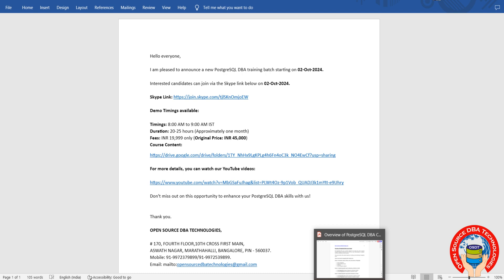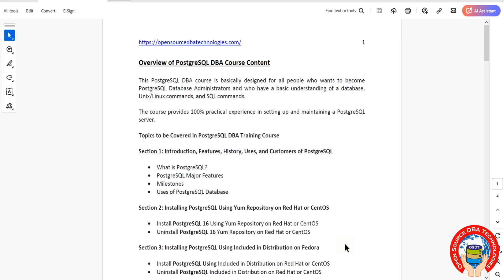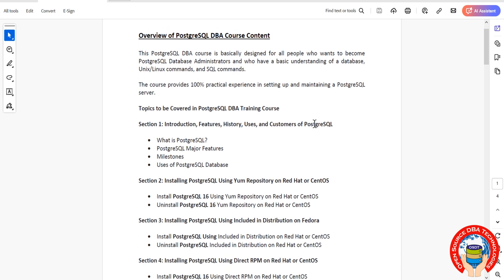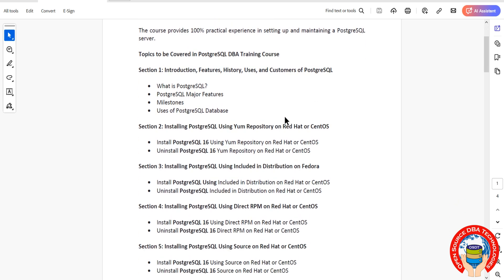Let me show you what topics we're going to discuss in the course. We have PostgreSQL DBA content. We'll start with an introduction session like a demo, where we discuss introduction, features, and customers of PostgreSQL. From the second session, everything will be practical sessions.